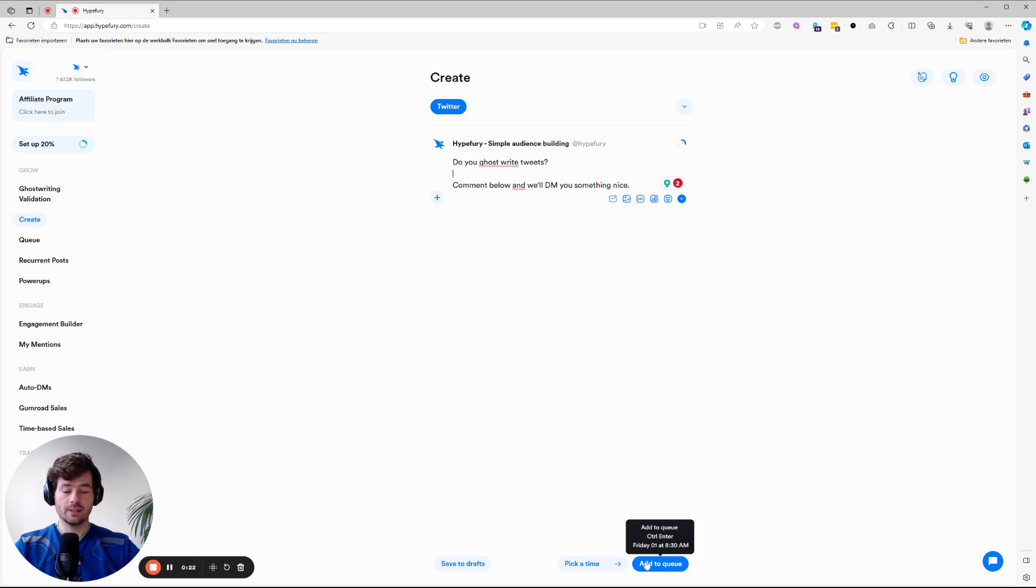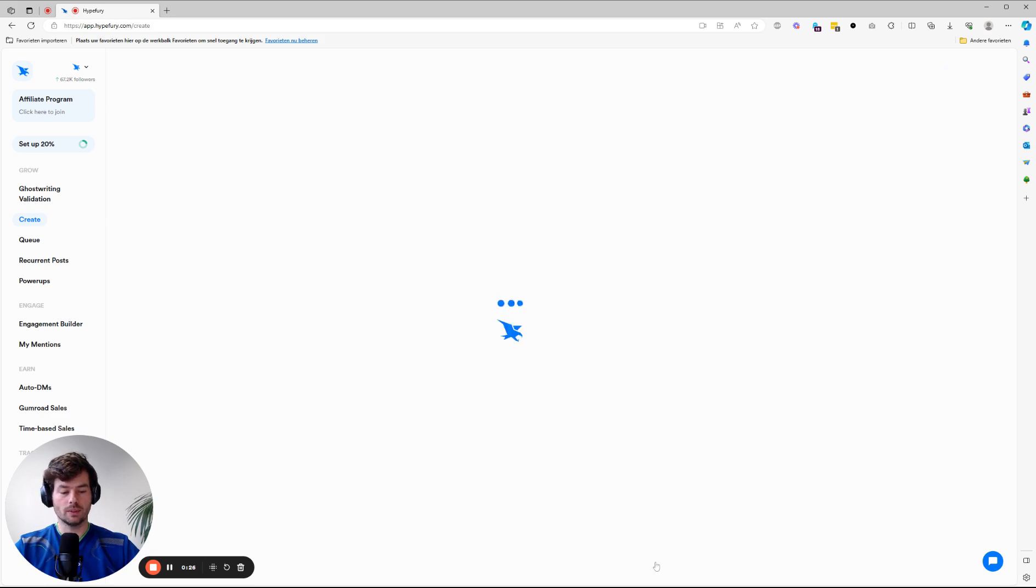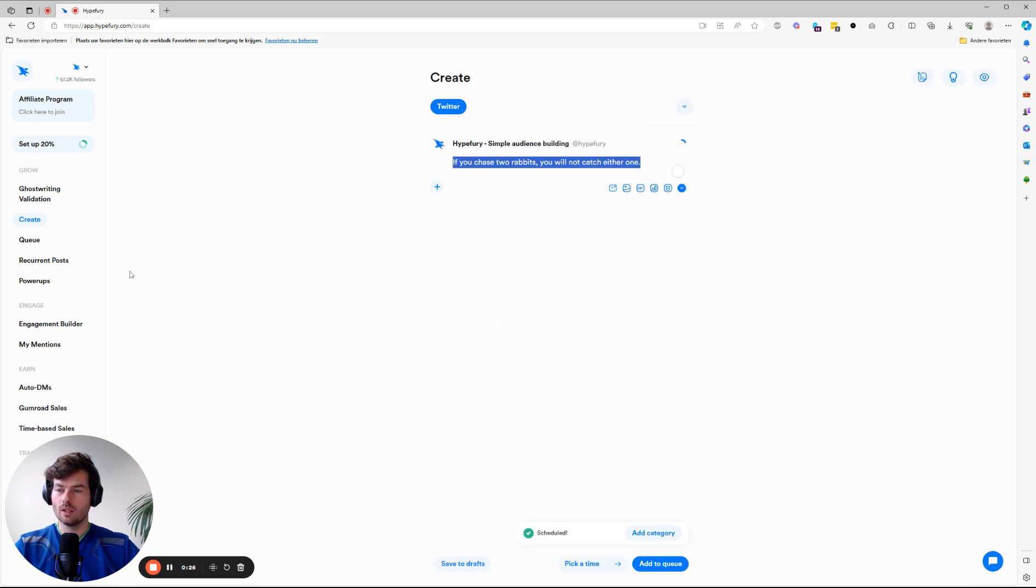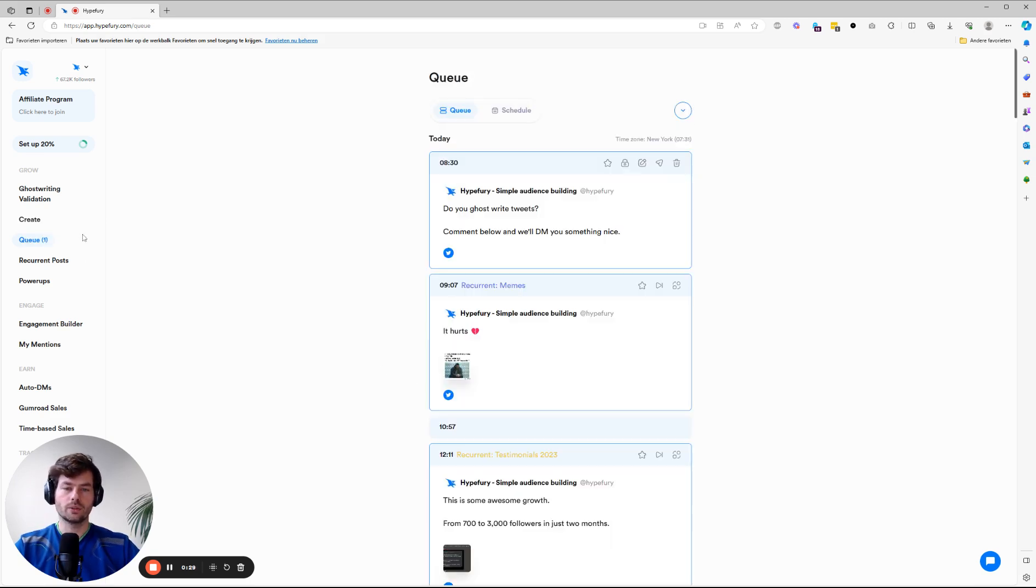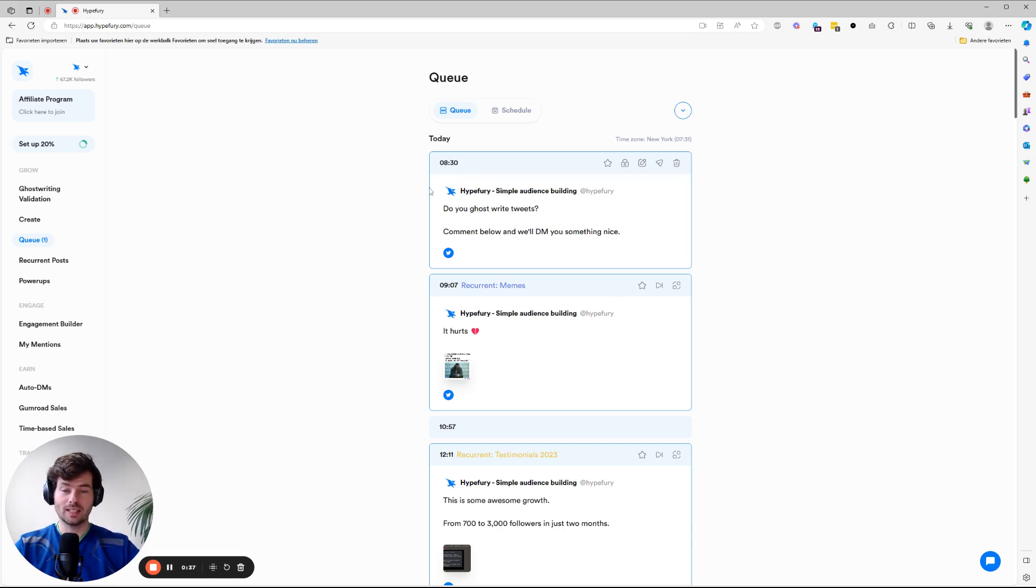If you click on add to queue, you'll see that your queue will start to fill up. This was a tweet we just added. Now it shows that there's only one tweet in the queue. That's because there are two different types of queues.